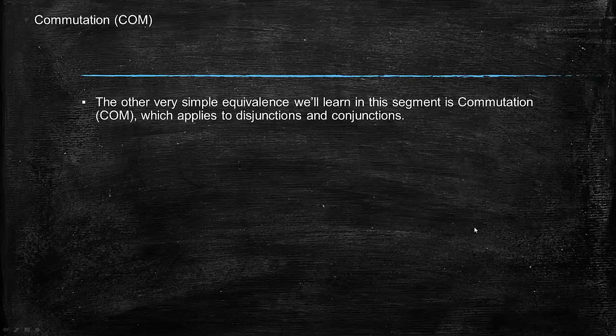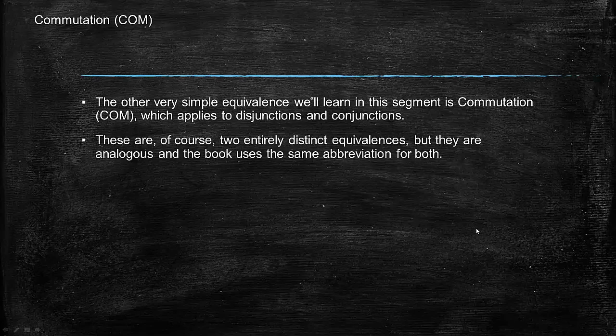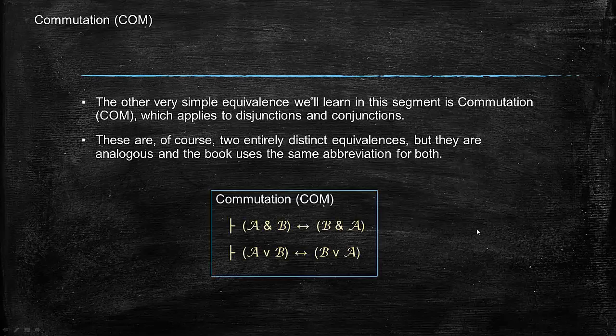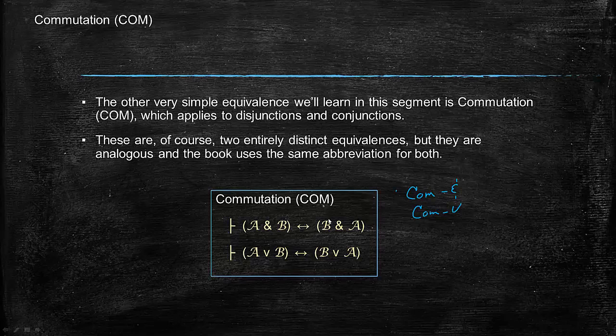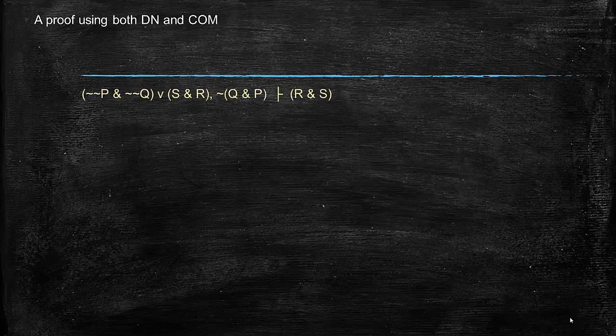There's another simple equivalence which we'll introduce right now, and that's commutation, which applies to disjunctions and conjunctions. These are two distinct equivalences completely because conjunctions and disjunctions are not the same thing, but they're analogous. The book uses the same abbreviation for both. In other systems you would see something like comm and and comm or, but in this book we just use comm because they are so very similar. Both conjunction and disjunction do not have their meanings affected by order.